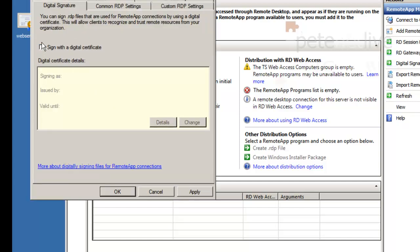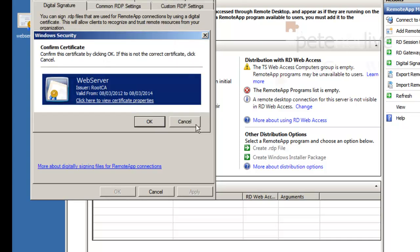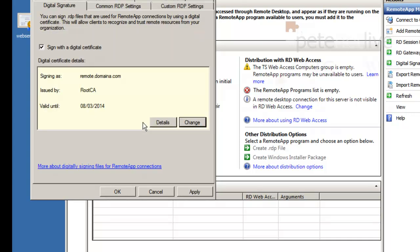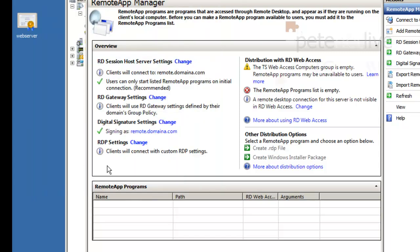And when it populates you'll see if it's got anything to complain about it'll have a warning sign over it. Want digital signing. I've already got a certification authority on my domain so I can just turn that on. Apply. And that's now ticked.